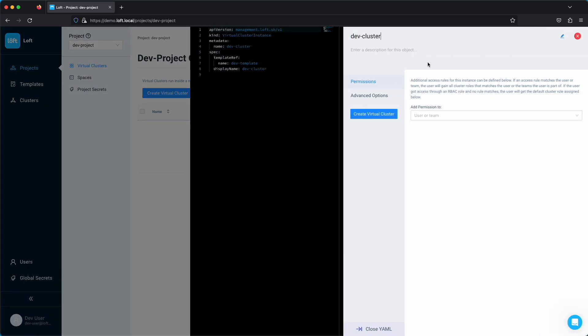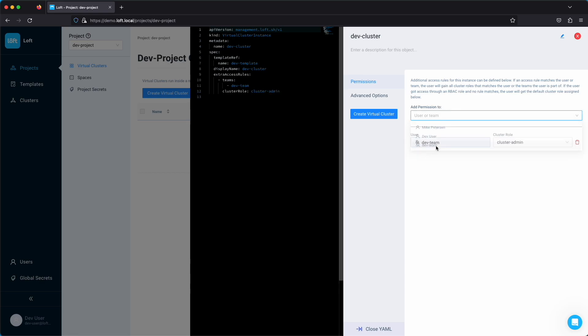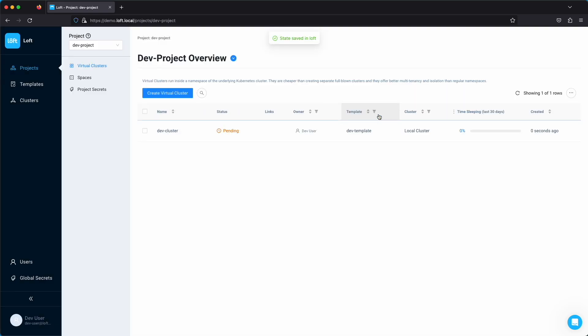This is important later on when we're actually using the command line. We'll assign the dev team to it, and then the virtual cluster will take a few moments to come up. Once it has, we can go ahead and start configuring our development environment using the command line.